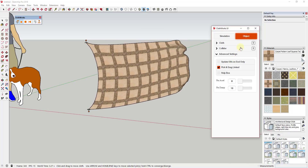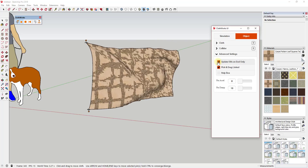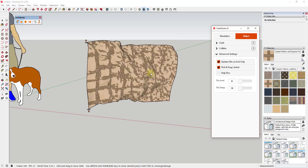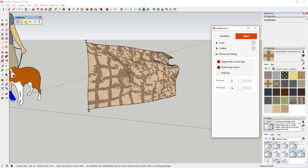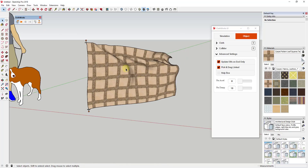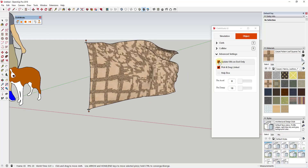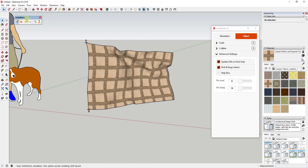If the constant UV updating is slowing your computer down, go to the Object section in the Advanced Settings and check the box for Update UVs on End Only. This means instead of constantly updating the UV mapping during simulation, it only updates as soon as you click Stop. If you click Play again it won't update the mapping mid-simulation — it's just a performance toggle you can check or uncheck based on your needs.